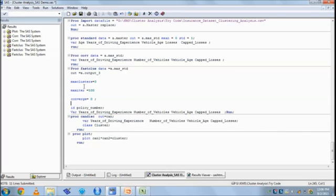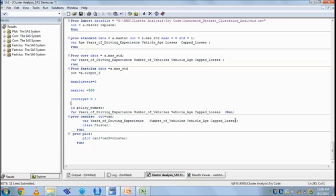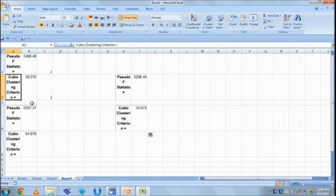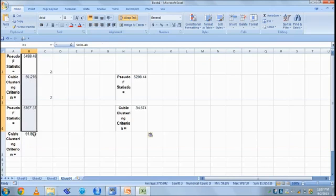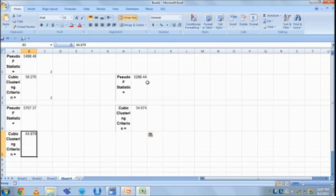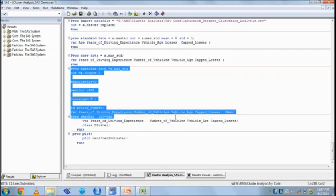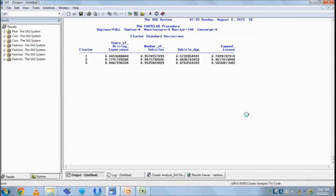So this is a drawback of fastclass. Although it is very fast and can work on large data sets, in proc cluster we got results in one iteration itself. We need not iterate to come upon the solution of optimal number of clusters. But here, how many clusters should we make, we need to iterate, we need to calculate it time and again. Then we should save the pseudo F value and CCC values. The moment it increases but starts decreasing, at the local maximum we should take our optimal number of clusters.